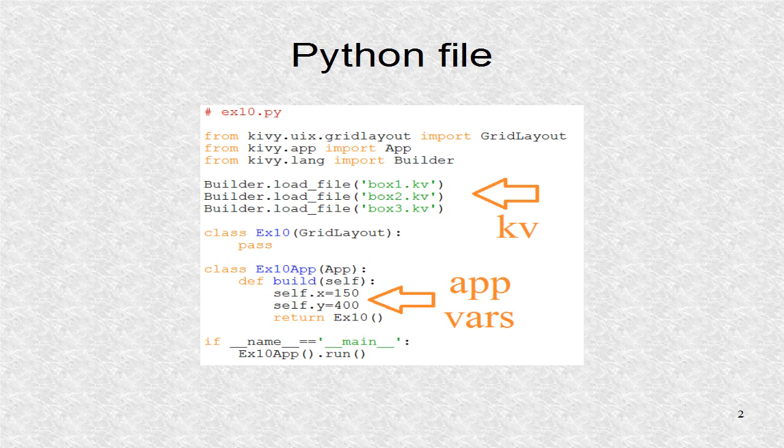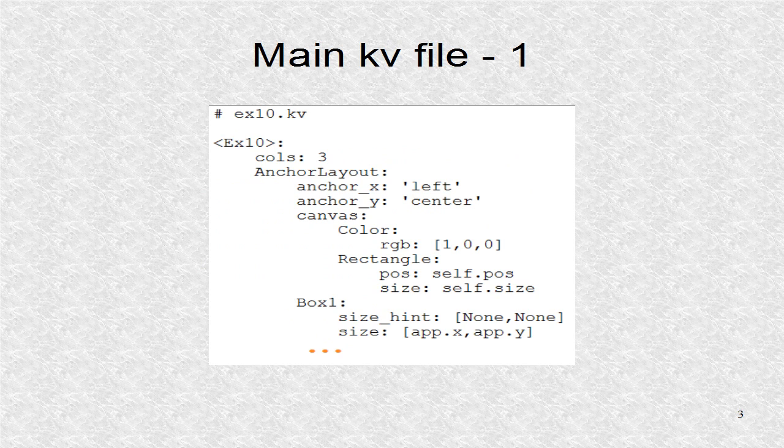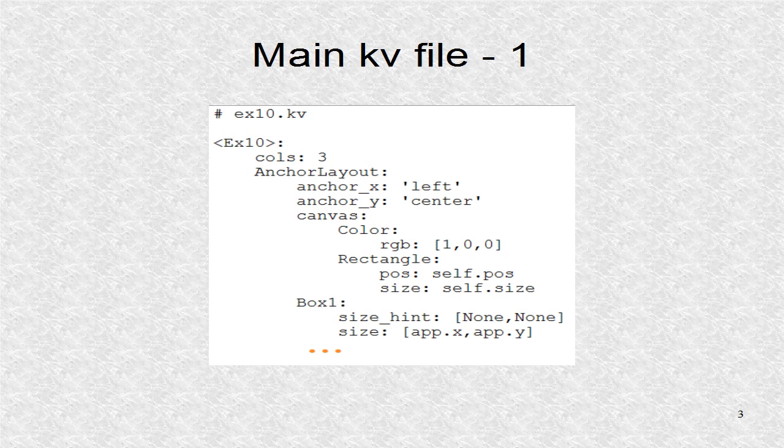These variables are referenced from the main KV file. The main KV file is a grid layout with three columns. The three columns will contain different anchor layouts.